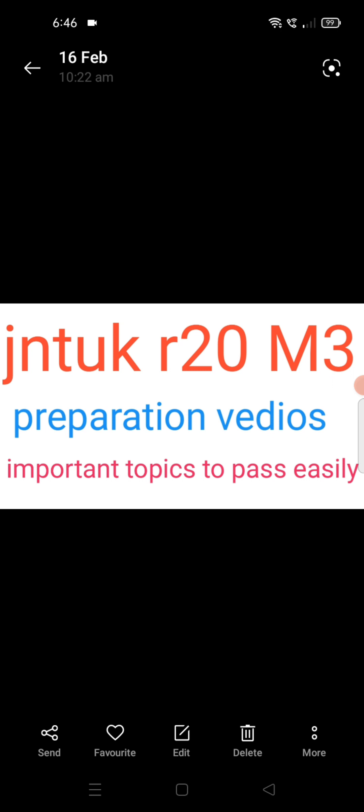Hi guys, welcome to my channel. This is Manoj. For JN2K R20 EM3, videos for Chapter 1 and Chapter 2, as well as important topics and PDFs, are already uploaded. PDFs are also available in my Telegram channel.